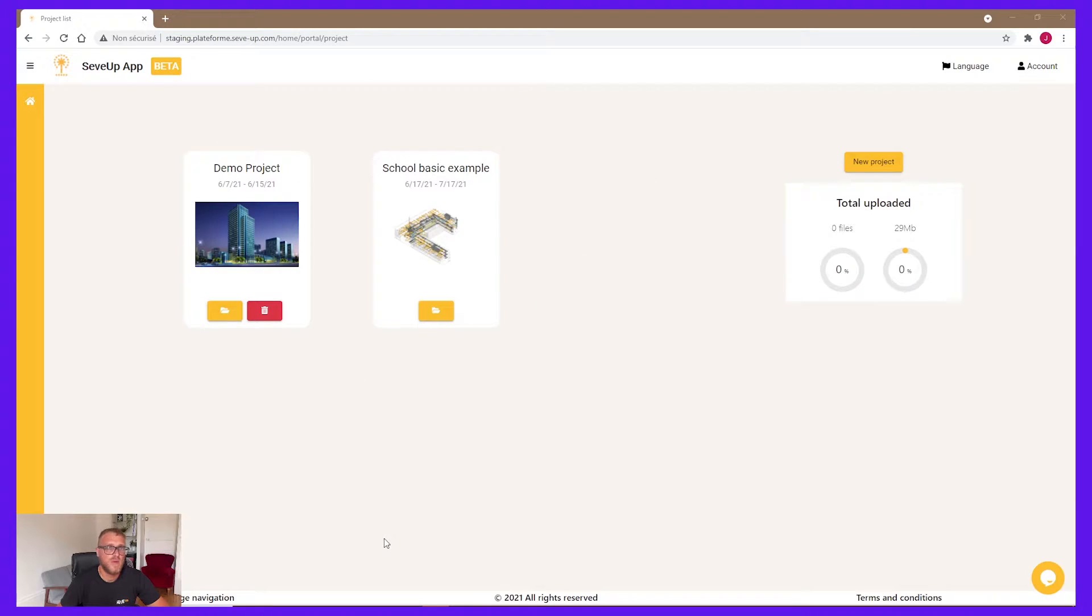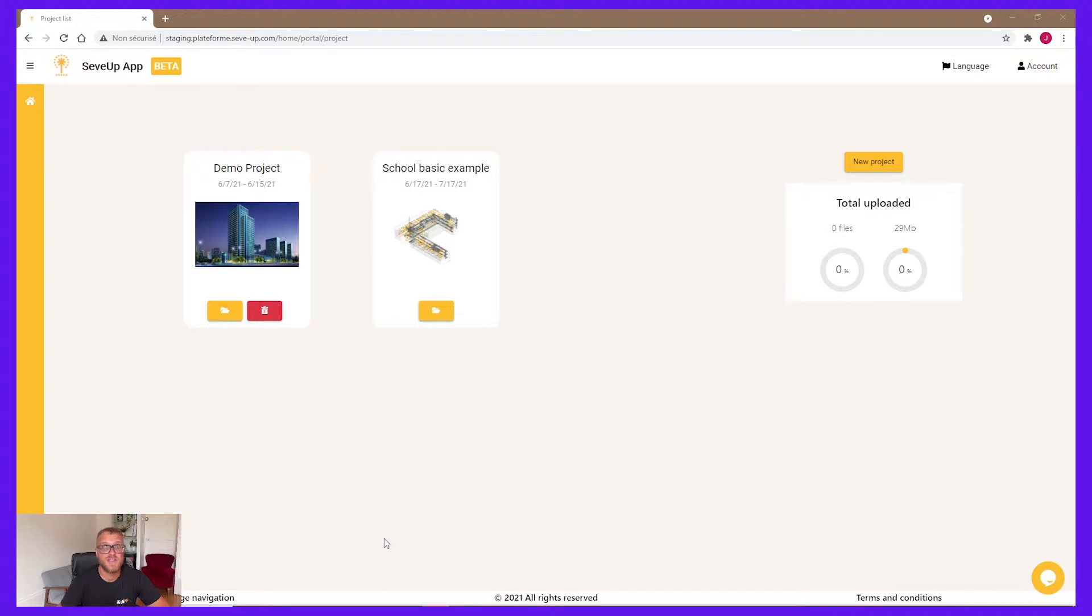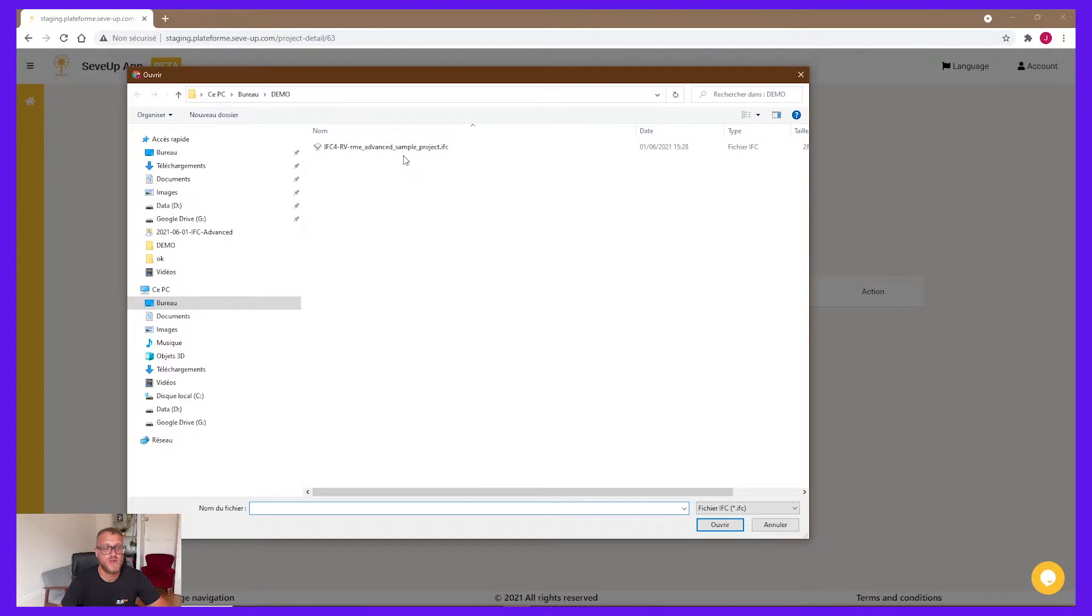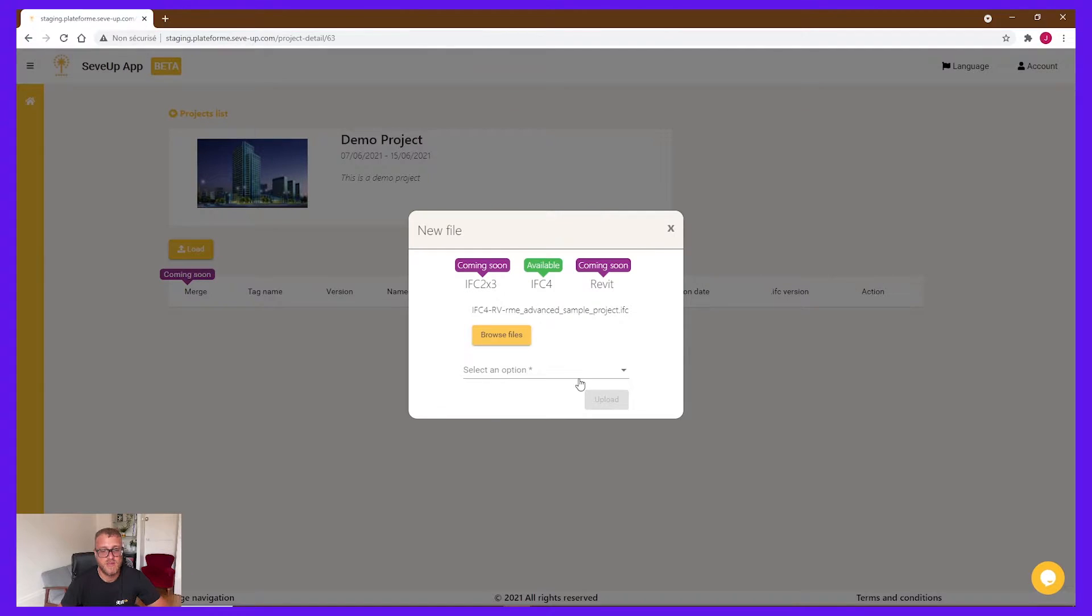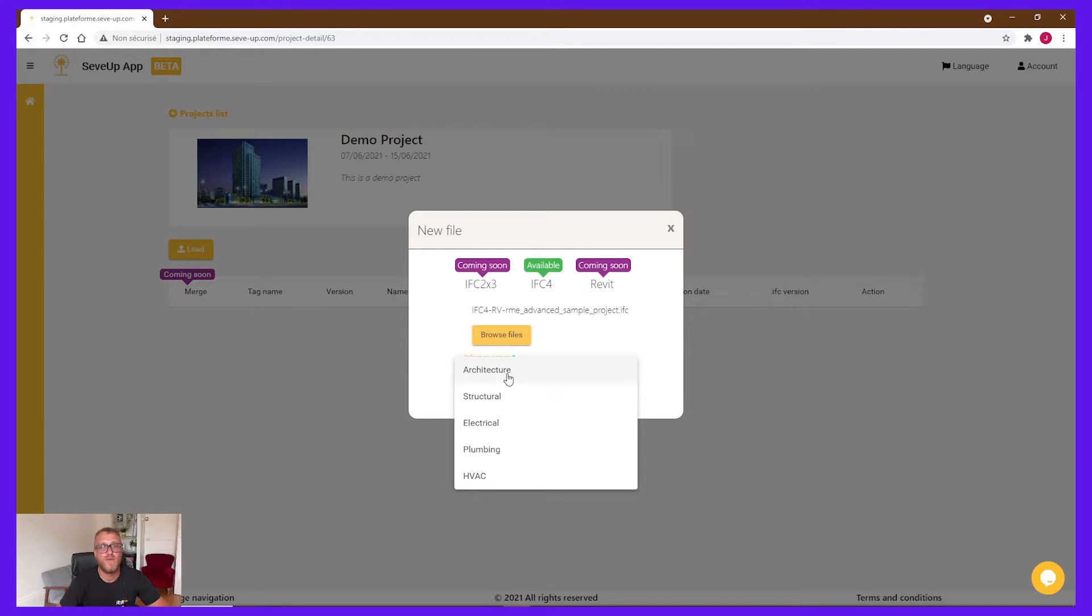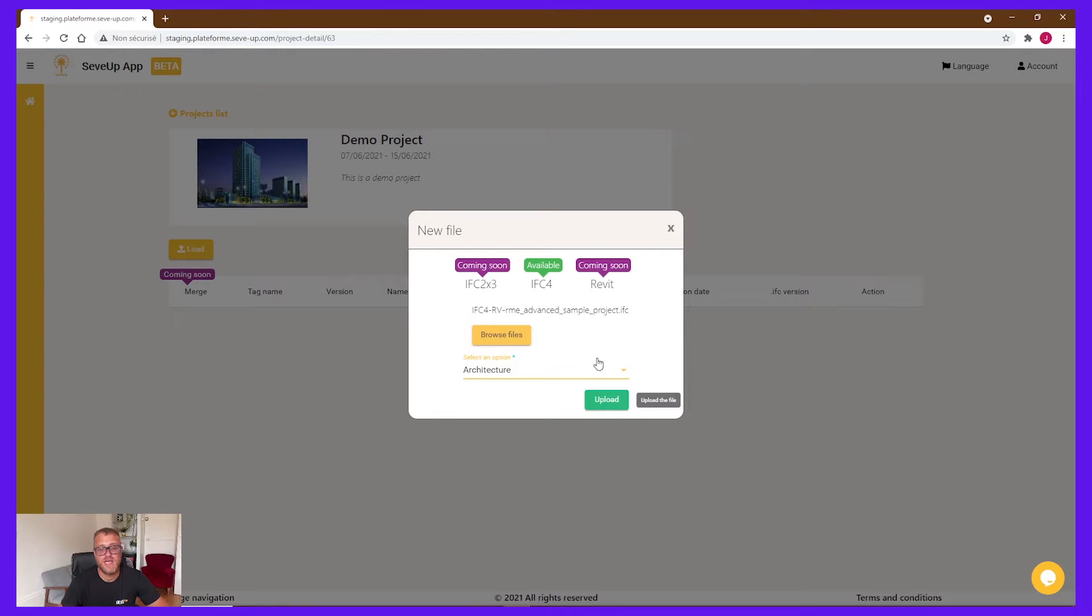Now, we will upload an IFC file in the project that we just created. So enter the project. Click on Load. Drag files. Choose your files. And open. You need to select an option to sort IFC. We added this functionality because at the end, if you have a big list, it's better and smart to sort it. And click on Upload.